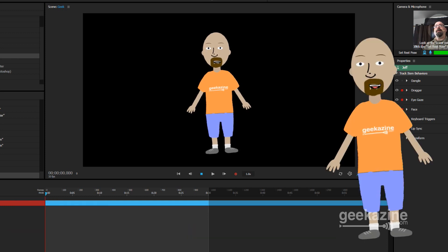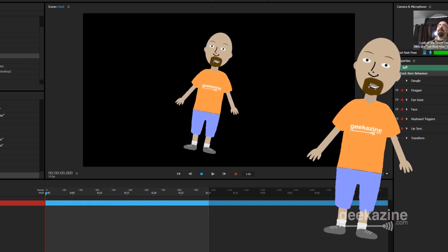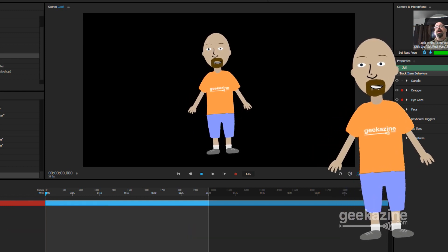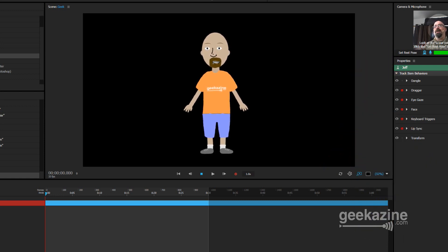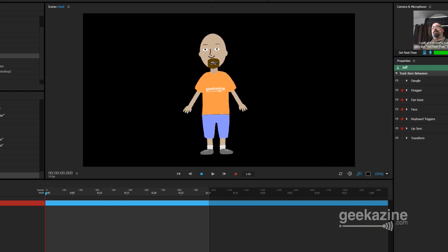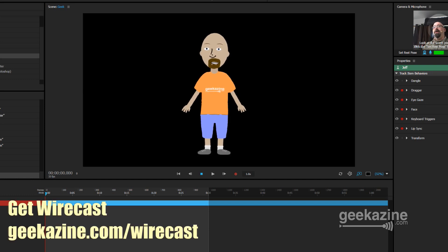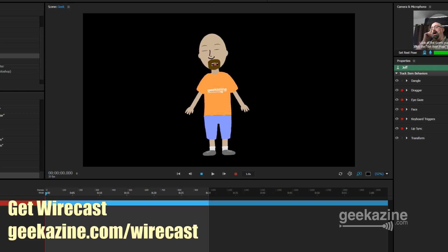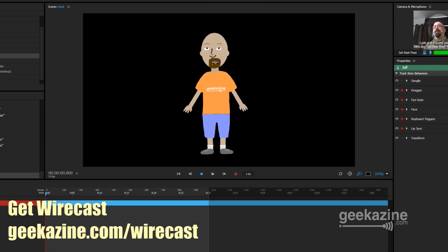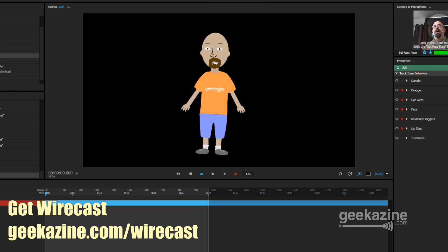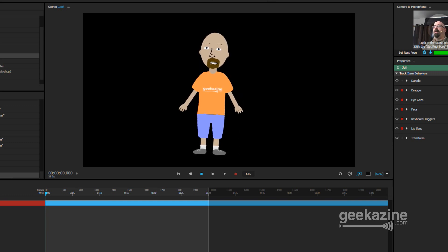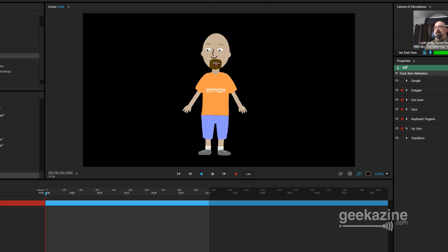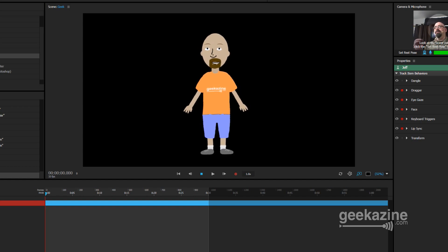I've got Character Animator all loaded up right here. It is also taxing the heck out of my computer, so hopefully there's no freezing. Before we get started, you can get Wirecast over at geekazine.com/wirecast — that helps keep my lights going and keeps these tutorials running.